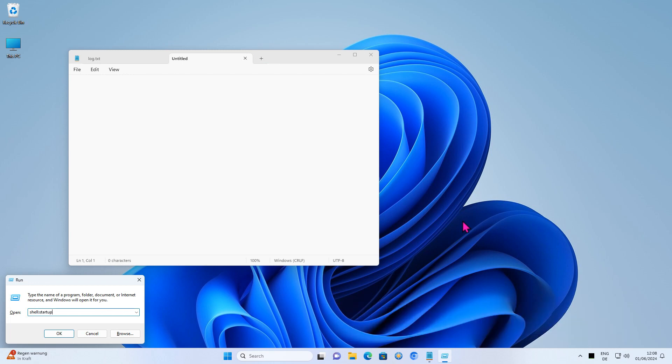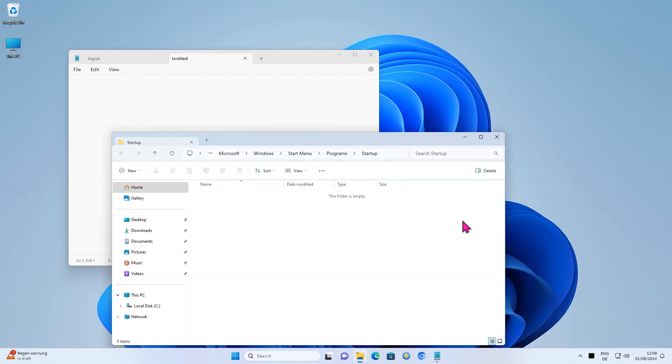Windows Explorer will then open. Here, you must add the program that you want to start automatically with Windows.